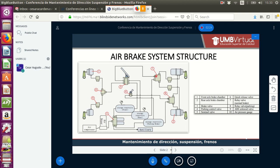Number seven is a relay valve for normal braking, and number eight is a relay valve for parking. We also have an ABS solenoid valve for the anti-lock brake system, and an air pressure gauge. We have storage receivers for the front, rear, and parking brake, as well as an air dryer and air compressor. Compressed air is the fluid that makes all these components of the system work.